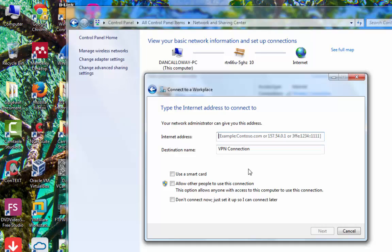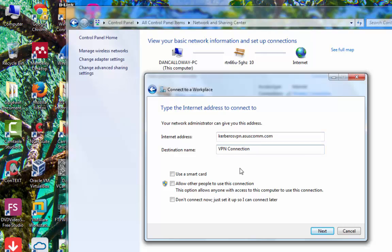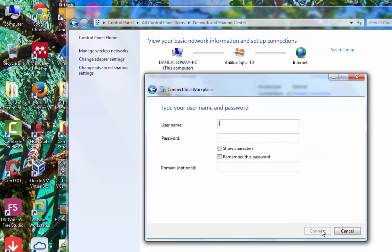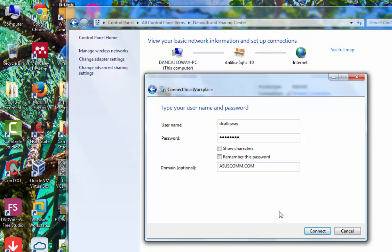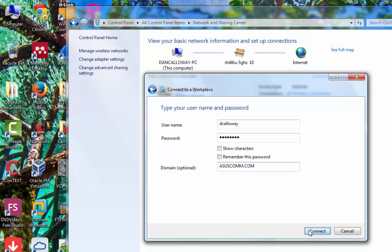I'm going to use my Internet Connection to create this VPN. I'm going to type in kerberosvpn.asyscom.com. And I'm going to call this connection simply PPTP VPN Connection. Then I'm going to click Next. Provide the username that I provided on the server. Password of password. And then, this is optional, but I'm going to type in the domain asyscom.com. Click Connect.